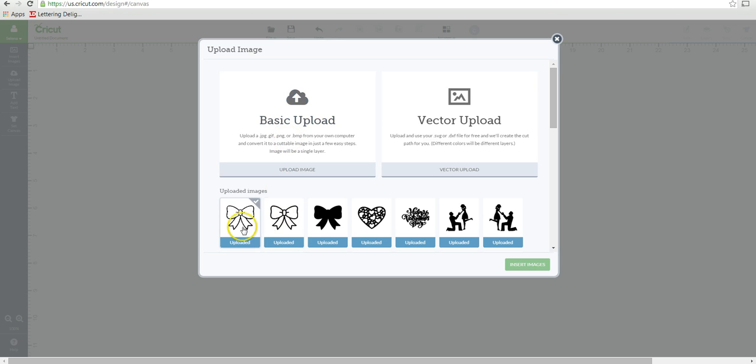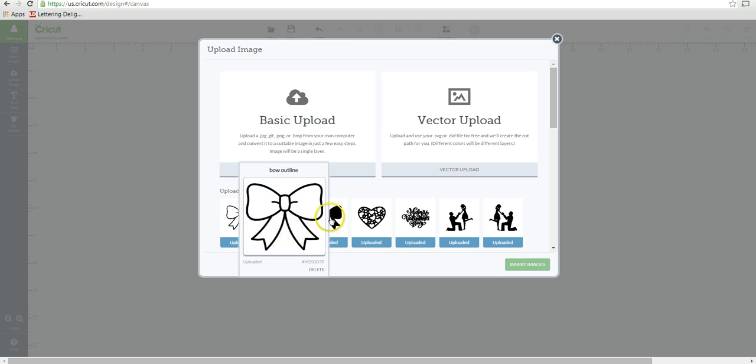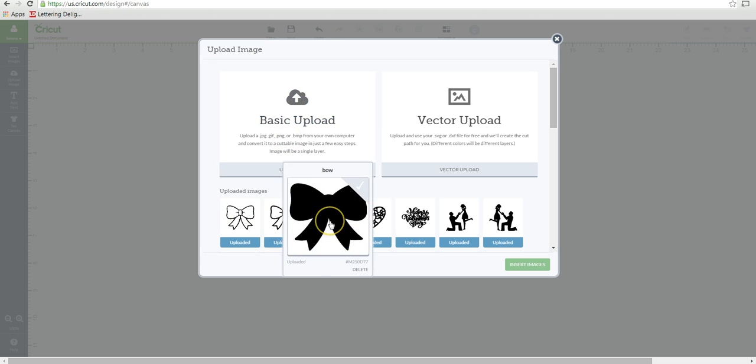I've already uploaded it three times. And the reason why I did it three times is because the first one here, this is just uploading it and keeping the outline or the silhouette of it.